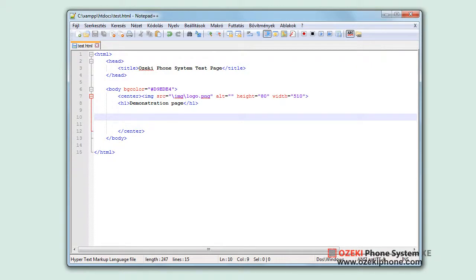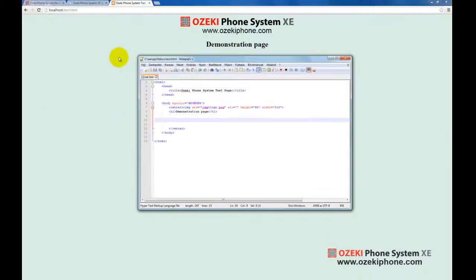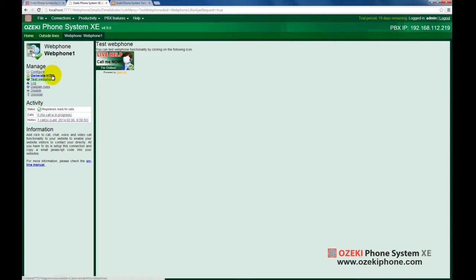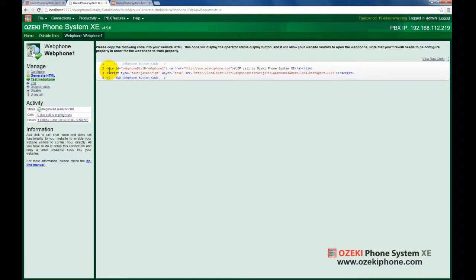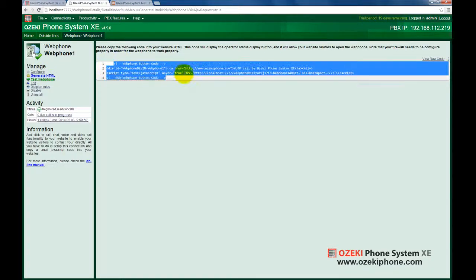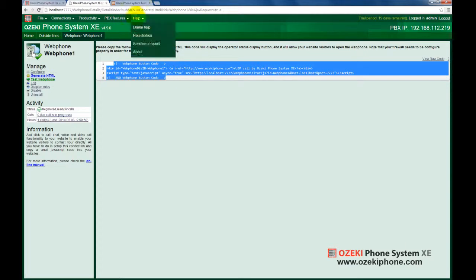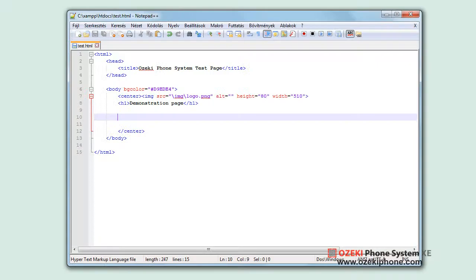As I mentioned earlier, you can easily get the HTML code of your web phone by clicking on the Generate HTML menu item. Click the Generate HTML menu item and copy the code. Now you need to insert that into the HTML code of your website.